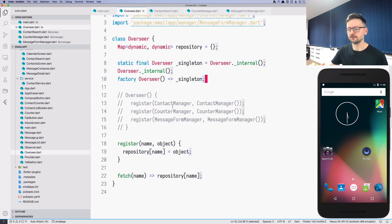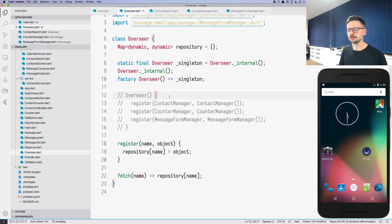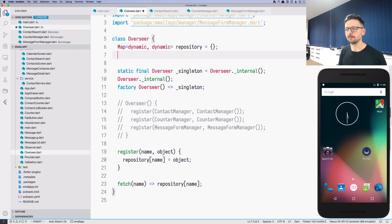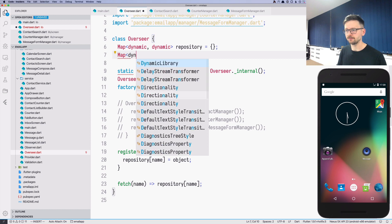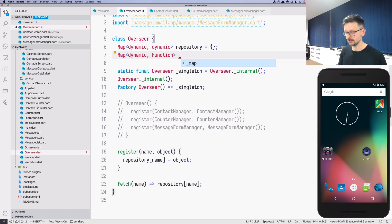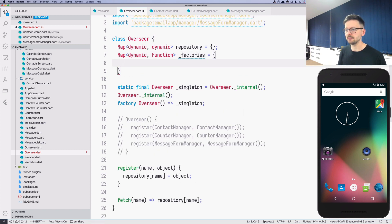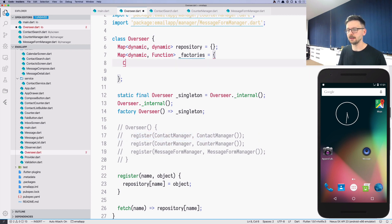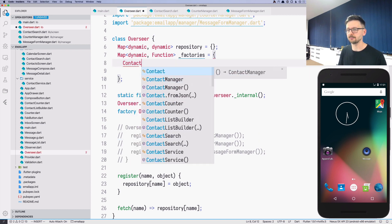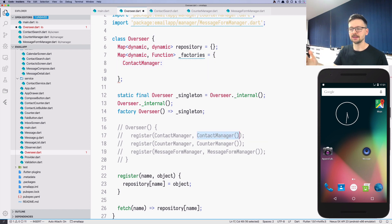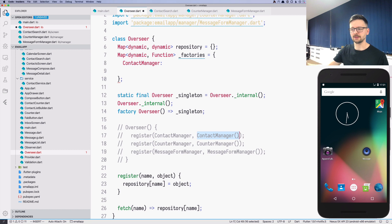Now let's further improve it so that it fits our application the way we want. The first thing we will do is that we will create additional map inside. This will be a map of dynamic into a function, and this will be internal, so let's call it factories. This map will be predefined. As a key, we will use the name of a class, as we did previously here. Let's repeat that, so contact manager. But as a value, we won't use the instance, because that would mean that we will just create one instance in this overseer and this instance will be available for the entire lifetime of this application.